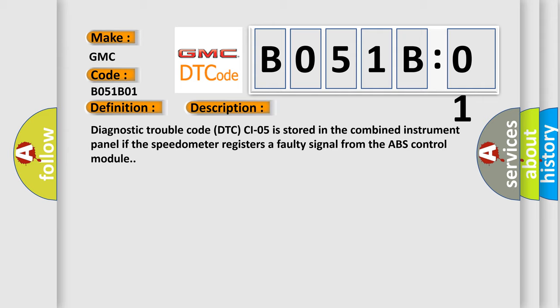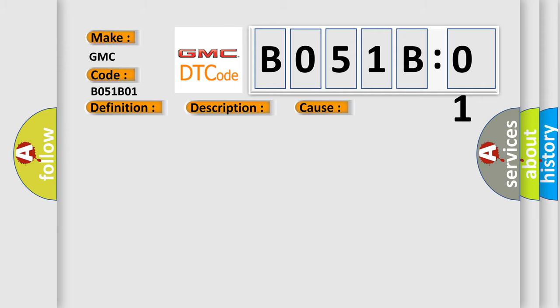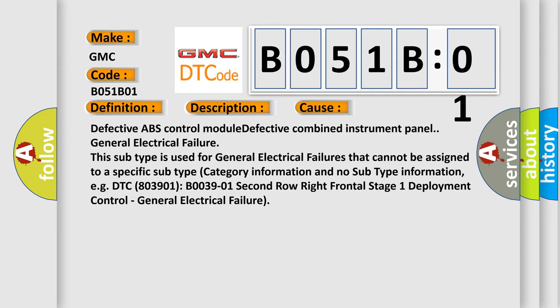This diagnostic error occurs most often in these cases: Defective ABS control module, defective combined instrument panel, general electrical failure. This subtype is used for general electrical failures that cannot be assigned to a specific subtype category information and no subtype information, e.g. DTC B03901 B003901 2nd row right frontal stage 1 deployment control, general electrical failure.